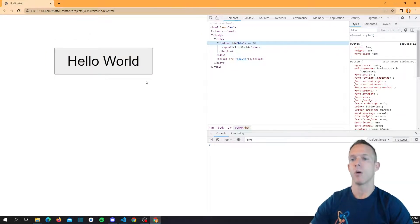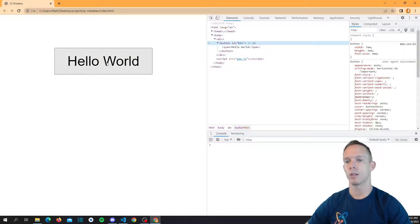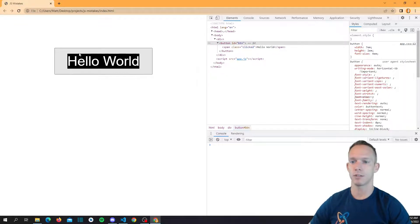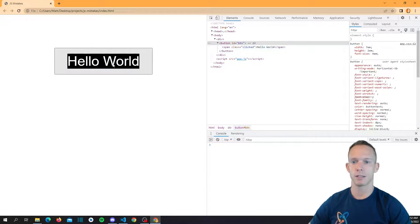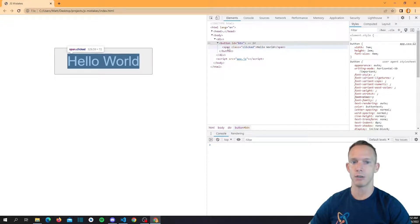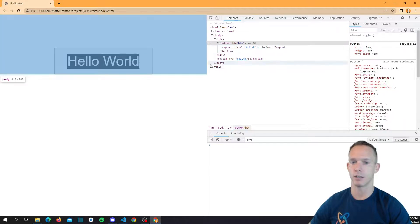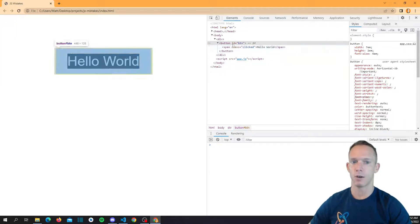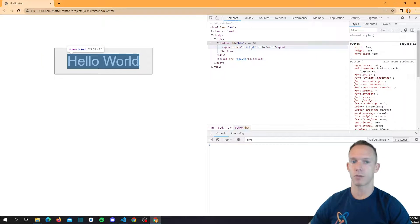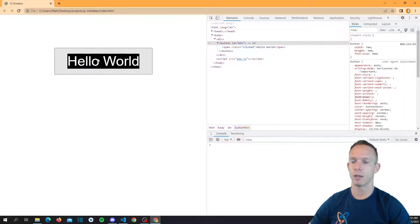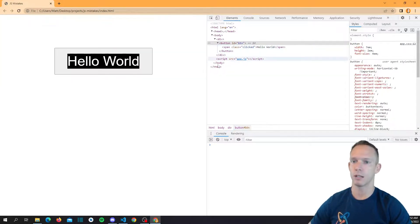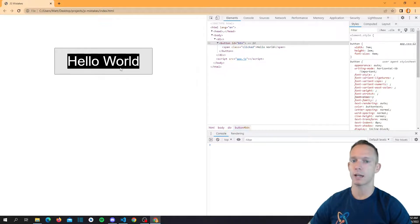So what happens though when we click this is it doesn't invert the color of the button, it inverts just this little inner element. And that's because the target of our click is actually the span inside the button. Now if we didn't include this span, it would have worked fine because there wouldn't have been an element inside the button to click. But target on the event is always going to be the actual target of the click.